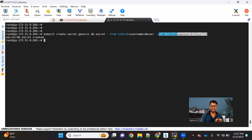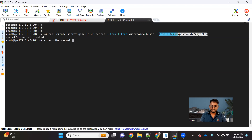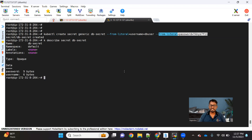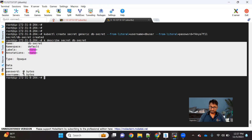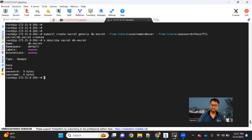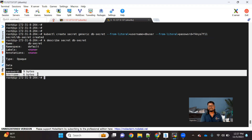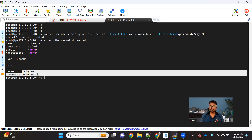We created a database secret. If you want to see it, you can use kubectl describe secret DB_secret. If you describe it, you can see the secret got created, but the actual value is not shown. Instead it shows the byte size — nine bytes, six bytes — it will not show you the value directly.